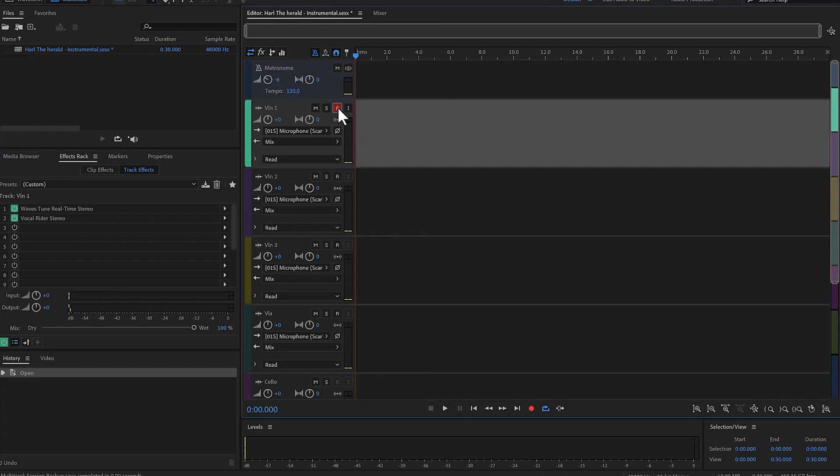In Audition I'm going to enable the track to be recorded by clicking on this little icon here, and now I'm going to start recording. Three, four.